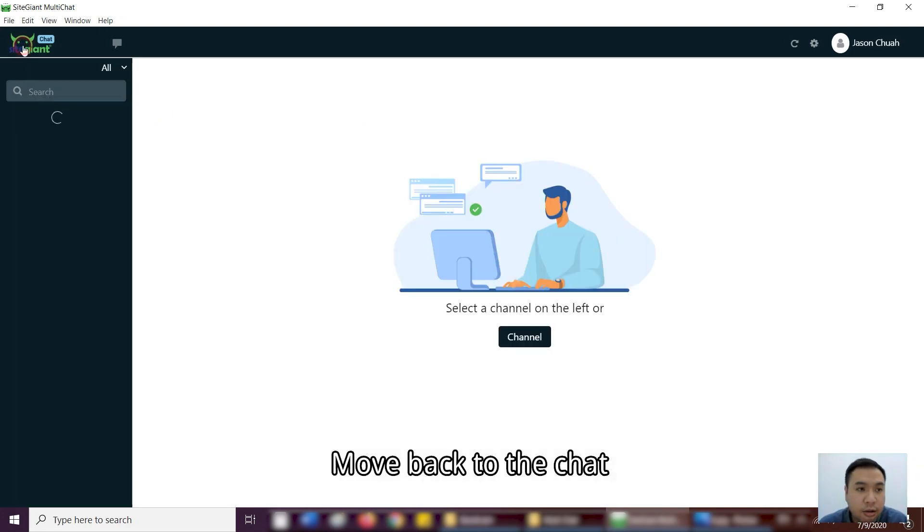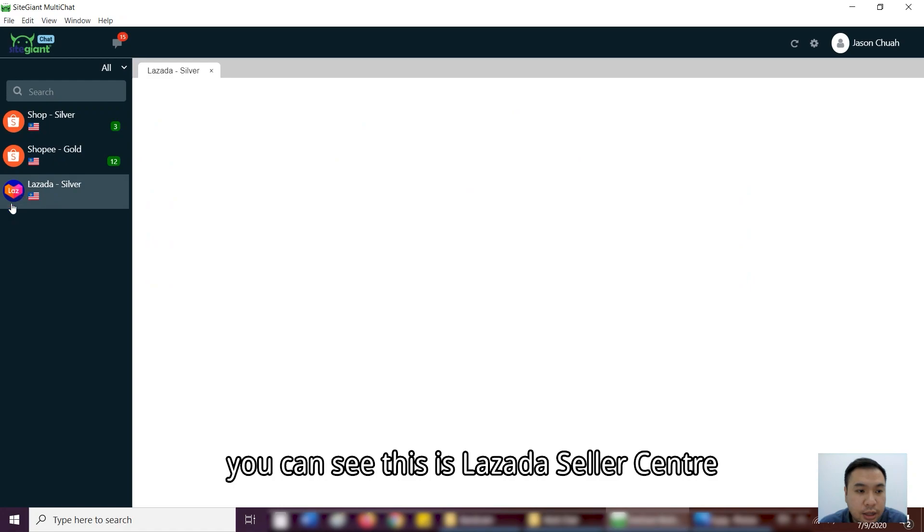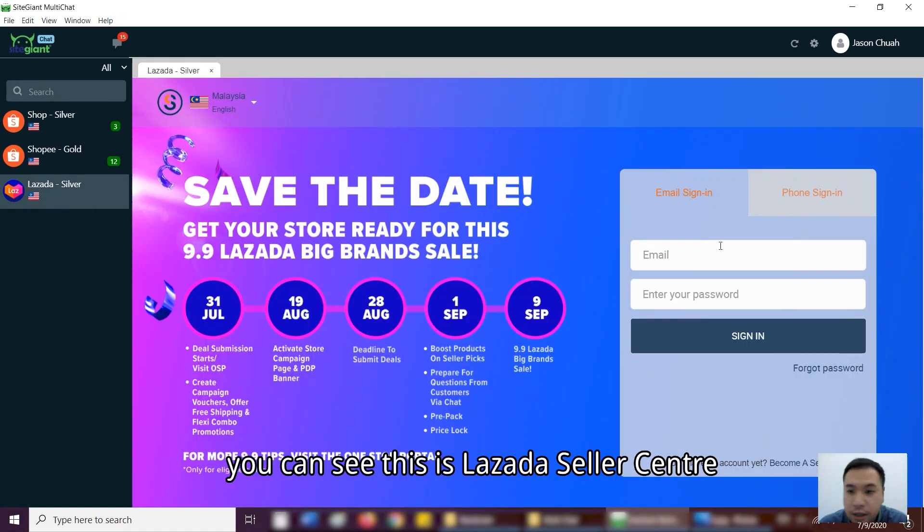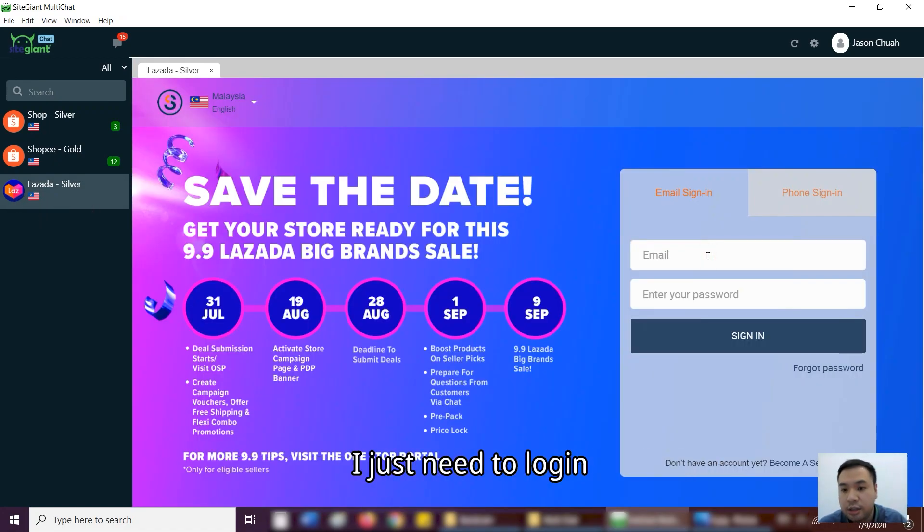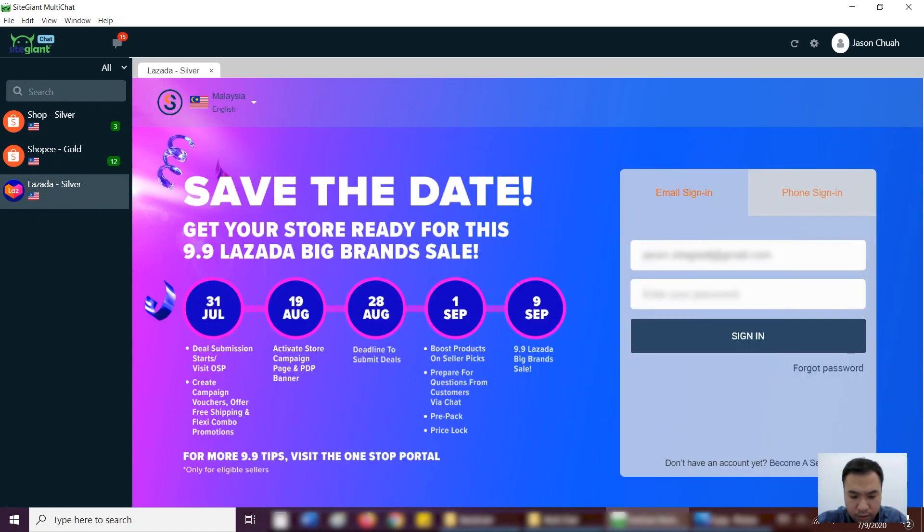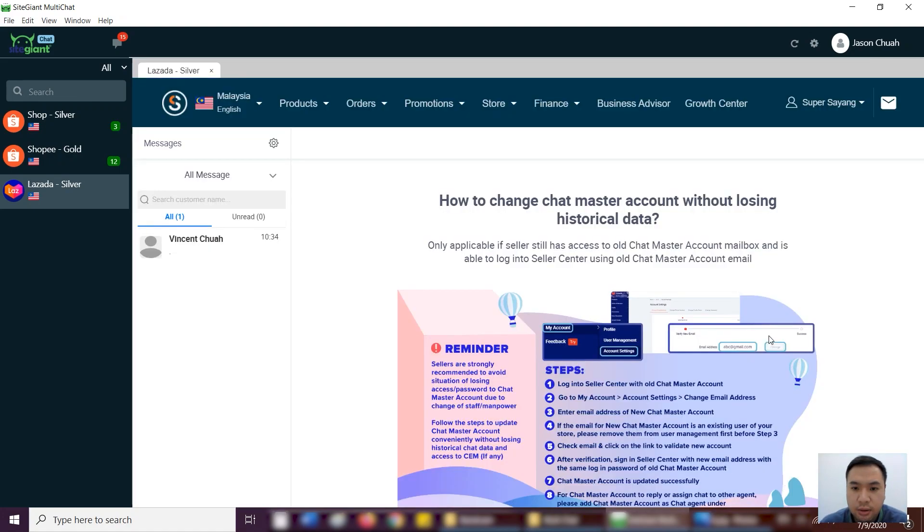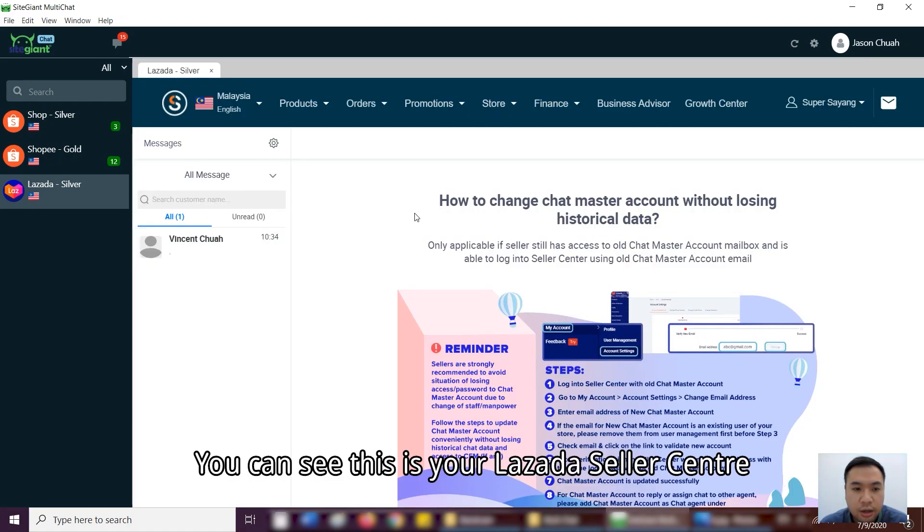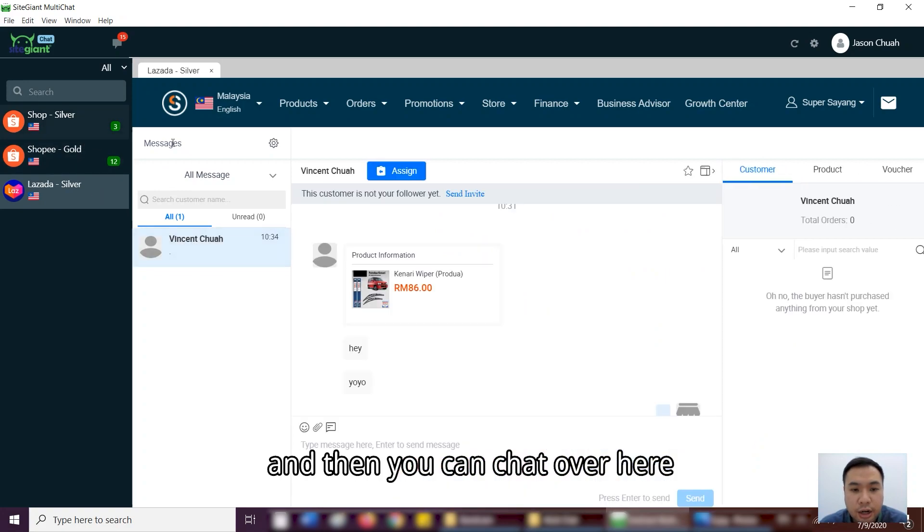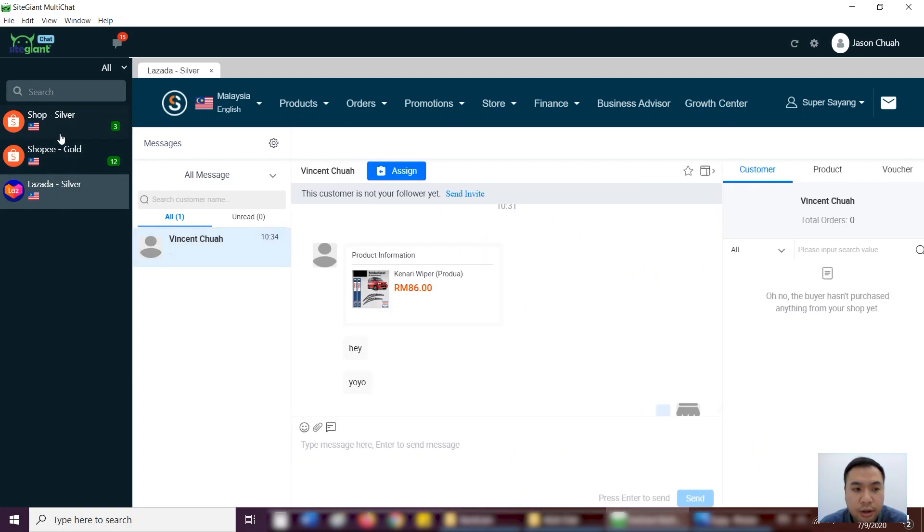Okay, now I move back to the chat. Can you see? This is the Lazada seller center. Then I just need to log in. Alright. Okay, you can see that? Your Lazada seller center. And then you can chat over here.